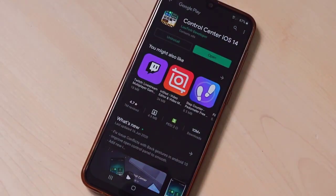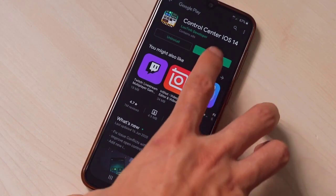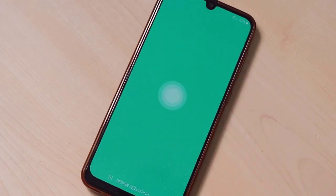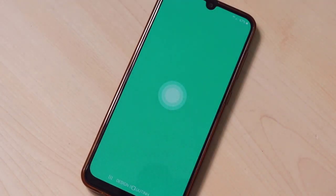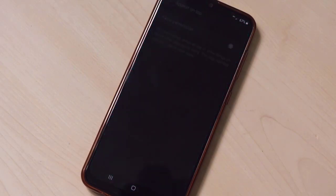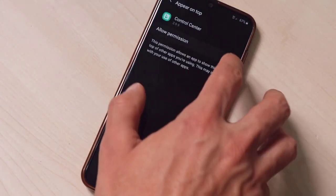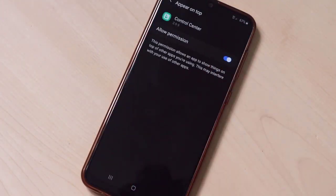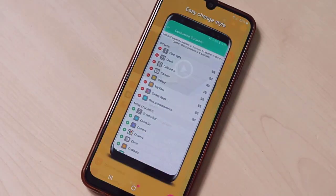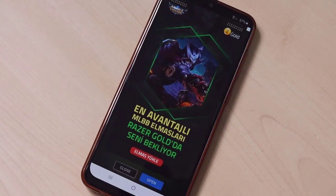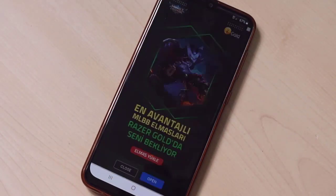Install the Control Center app on your Android device. Once done, activate it and open the application. We'll wait a few seconds, then give permission for this one and close. That's it — we've got it.